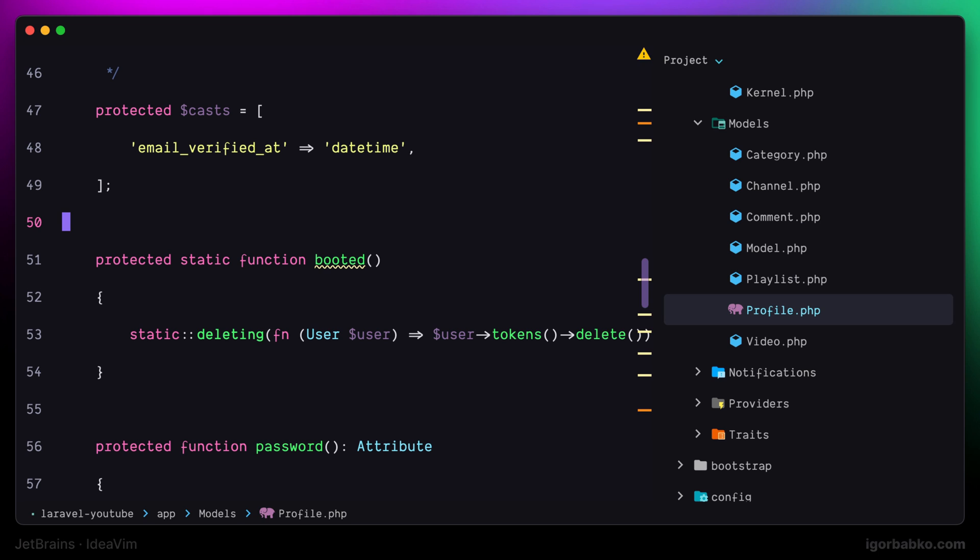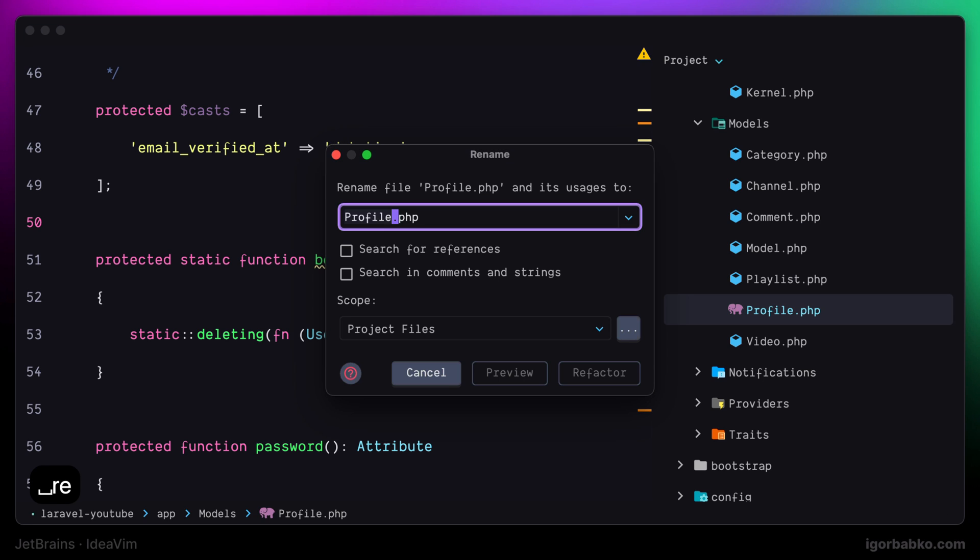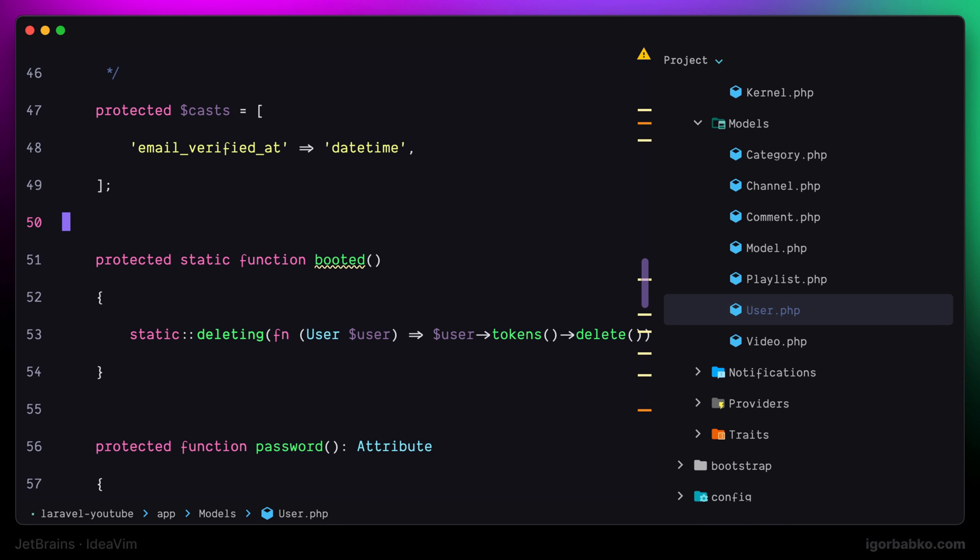I will press space R E. Then I'll type the new file name and press refactor. And that's all. The file is renamed.